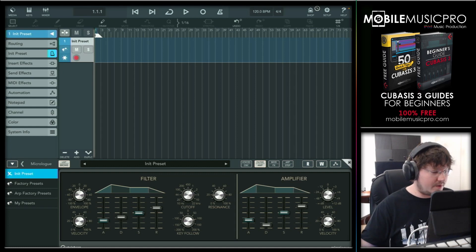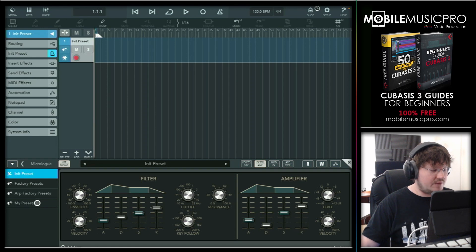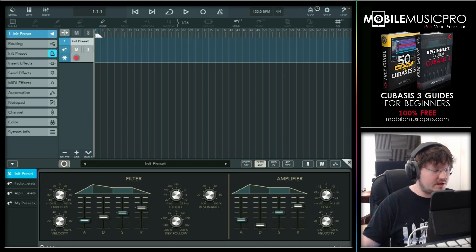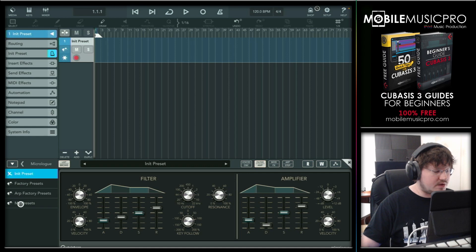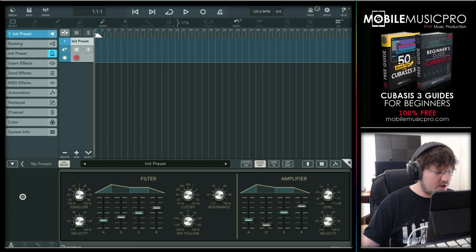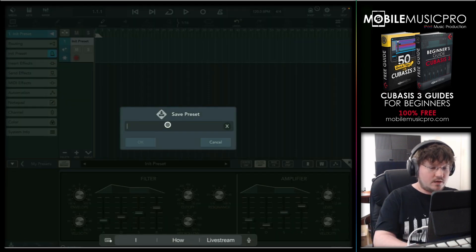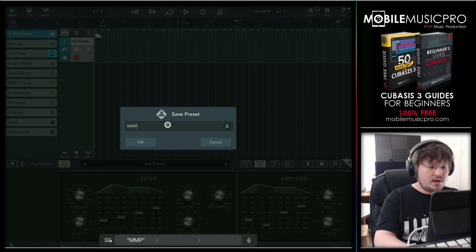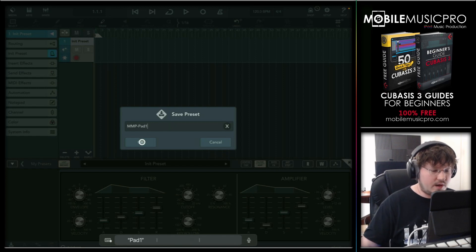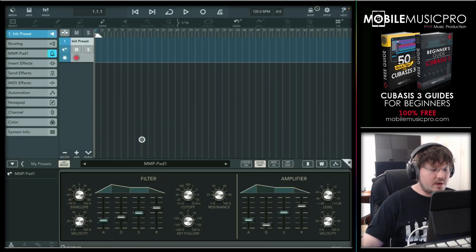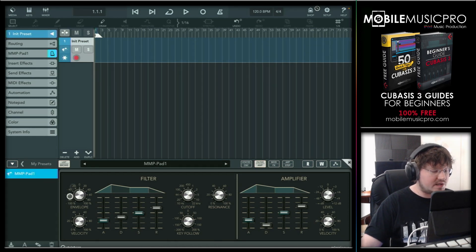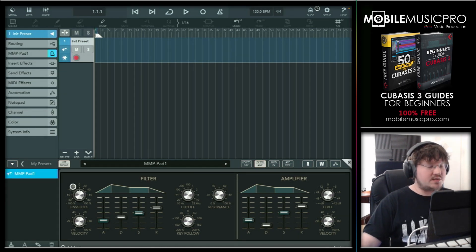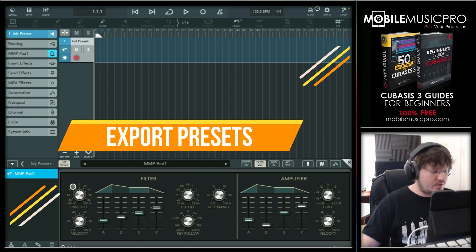So to do that, we're going to tap on the my presets button here on the far left hand side. And if you don't see this menu, make sure you do tap the list browser here so you can expose that. So tap on my presets and then we're going to tap on save. So let's just give this a name real quick. MMP pad one. Tap. Okay. Now we can easily pull up this preset anytime we'd like because this will be inside of our my presets folder here. And now what we want to do is back up this preset or share this preset.